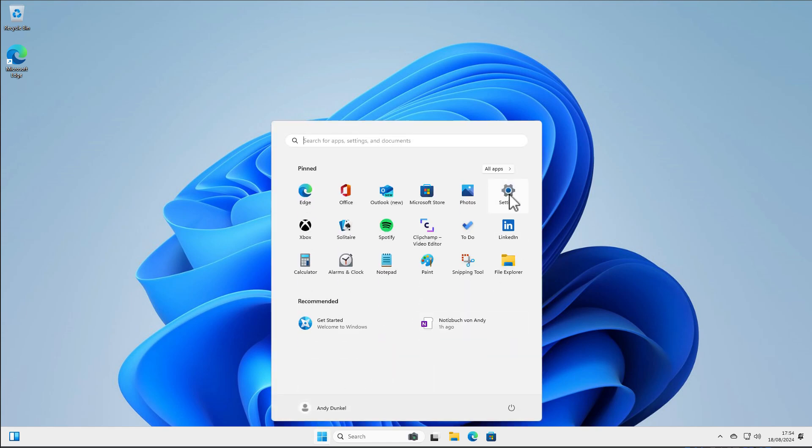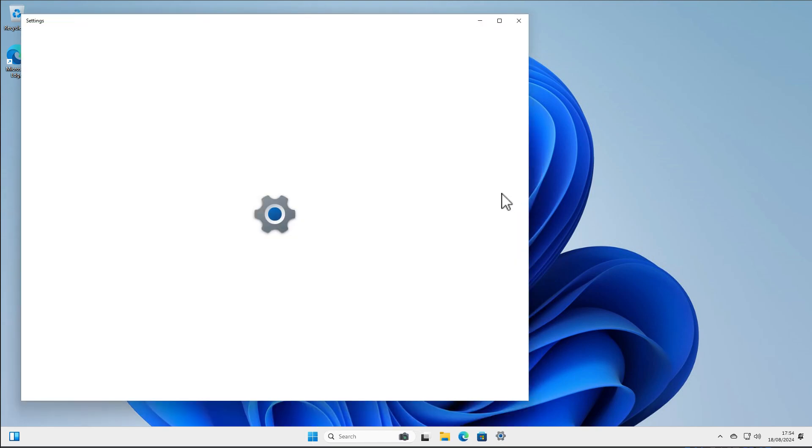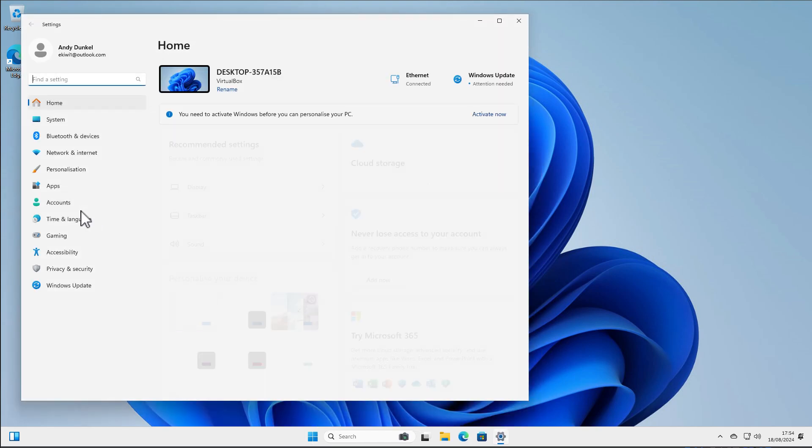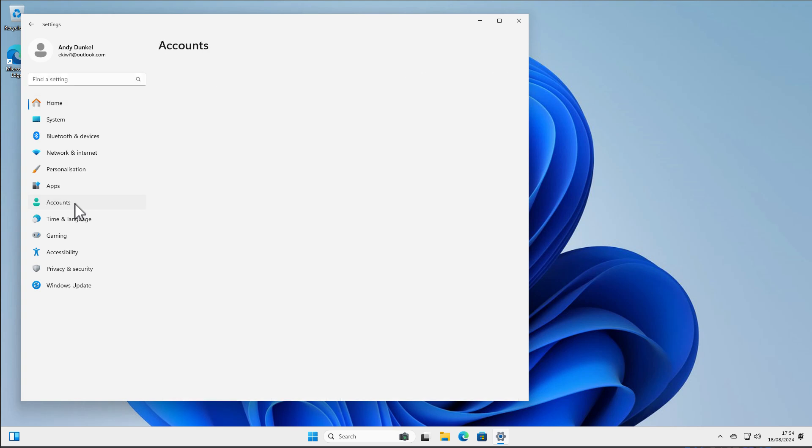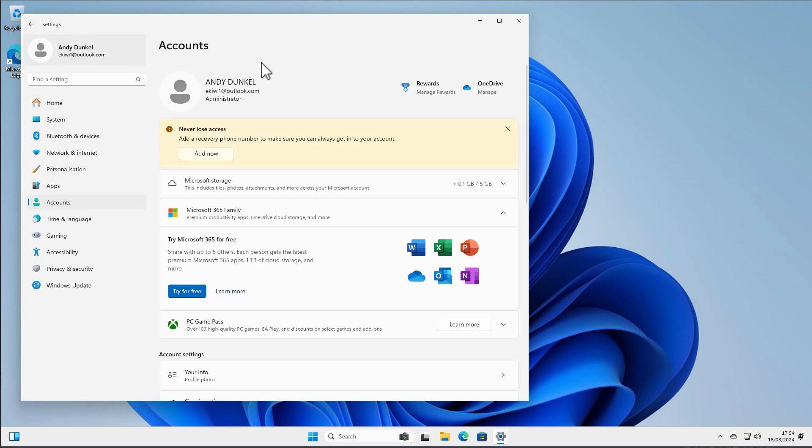First let's go into the settings. Here we go onto accounts and as you can see here I'm using a Microsoft account.